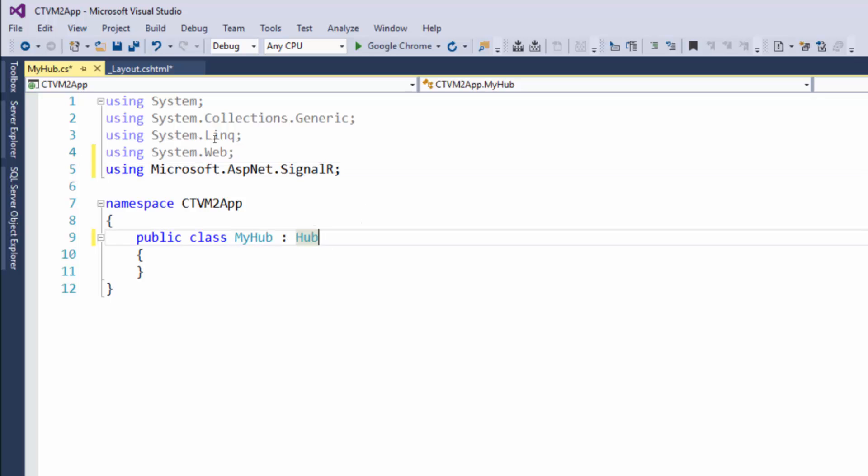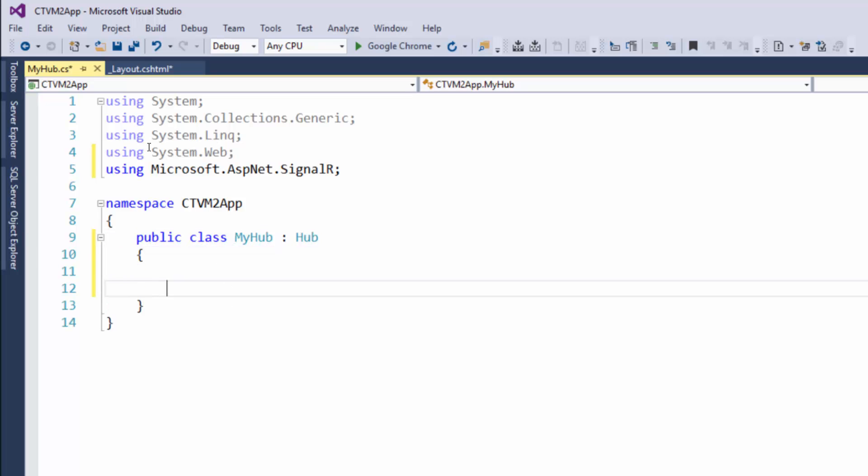Great, that's all you really have to do to create your hub, but we're gonna go a little bit farther. Within this hub we are going to create a method.